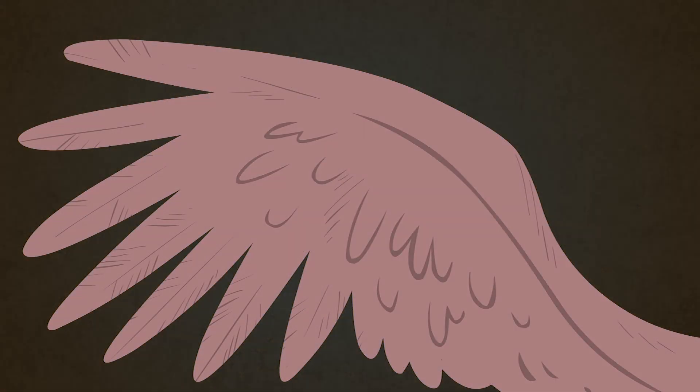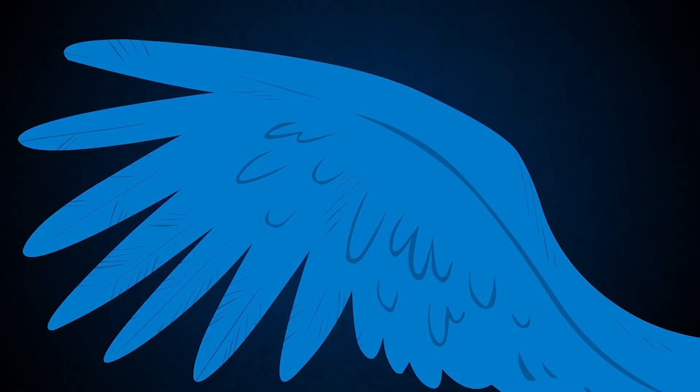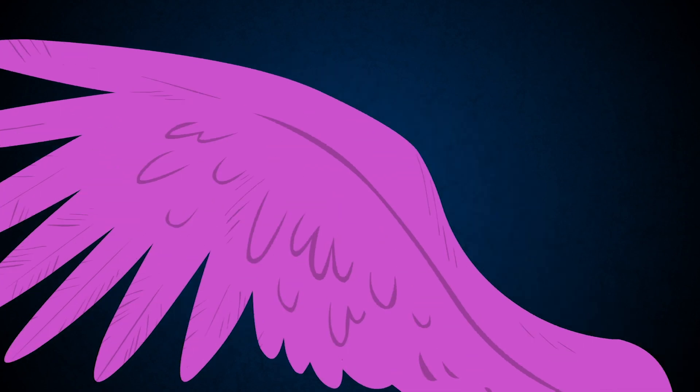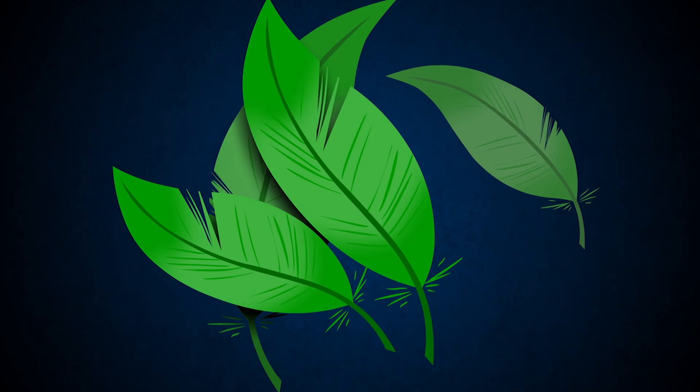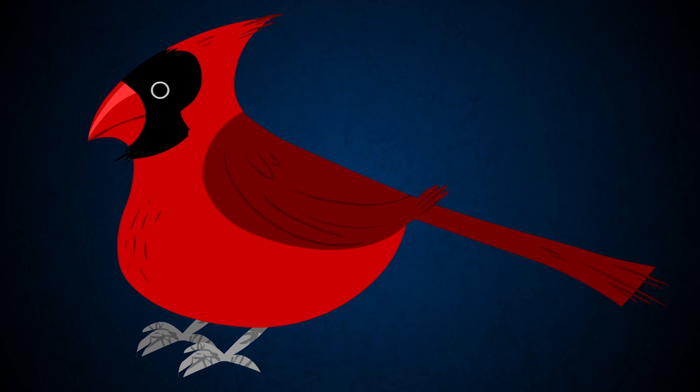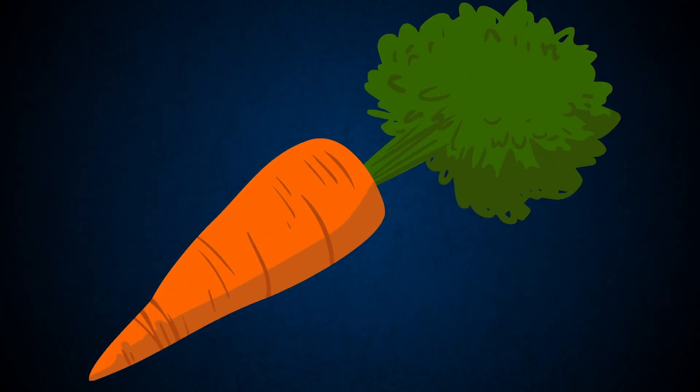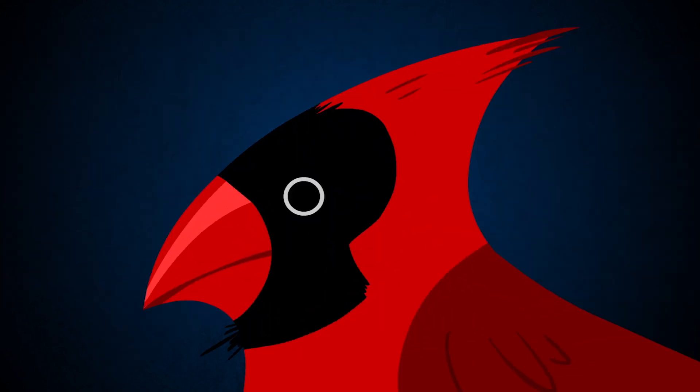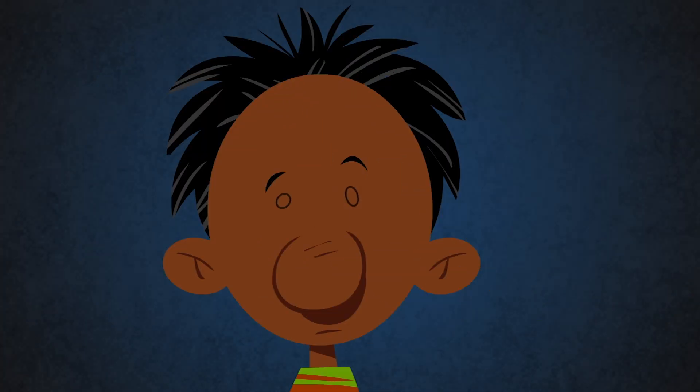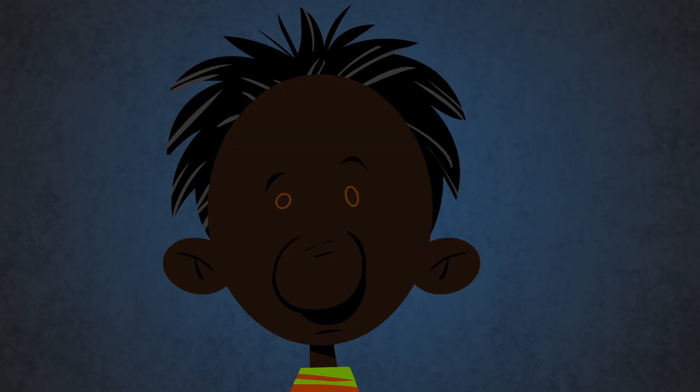But what gives birds their signature diverse colorations? Most feathers contain just one or two dye-like pigments. The cardinal's bright red comes from carotenoids, the same pigments that make carrots orange, while the black of its face is from melanin, the pigment that colors our hair and skin.